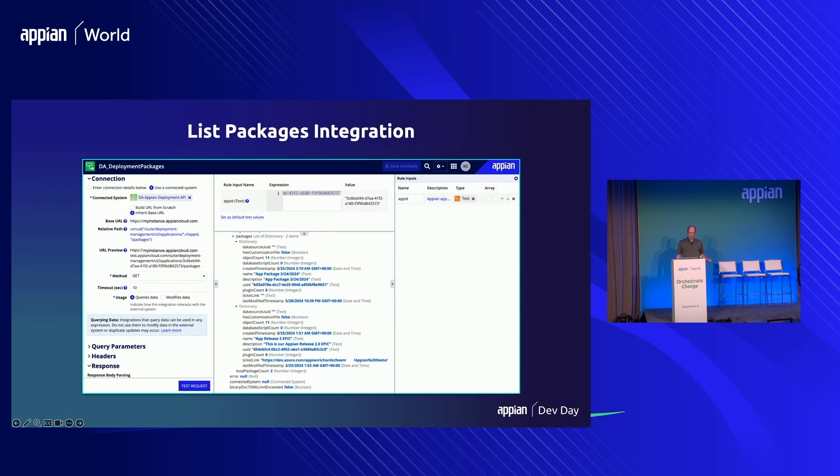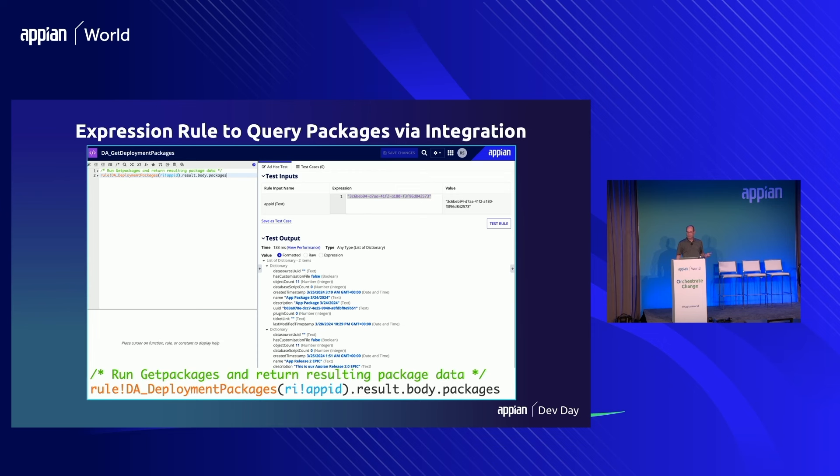Once I have this integration created, I can use it in expression rules or in a user interface. You can see I'm using the concat function to build out the base URL and concatenate the application ID to get the full URL needed for the service. I created an expression rule I call DA Get Deployment Packages, which exercises the integration, drills into the actual JSON packages, and returns them for use in the user interface. The read-only grid within Appian is a great vehicle to surface data from web services or other data sources.